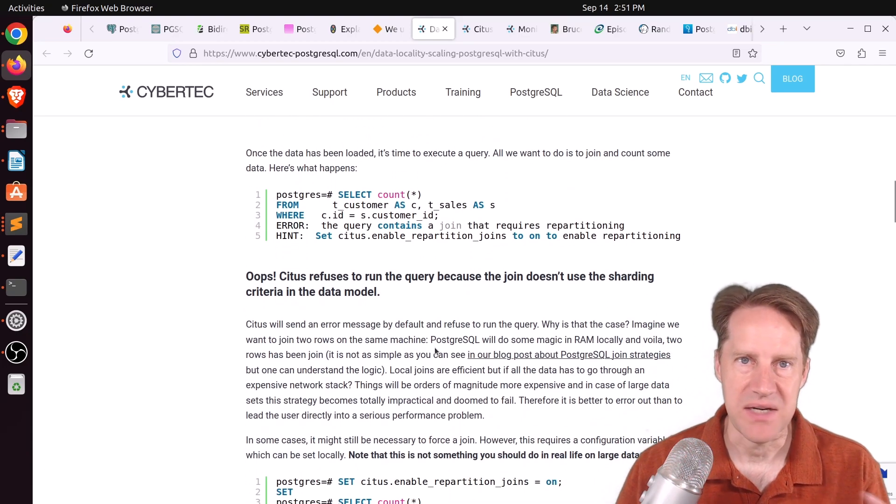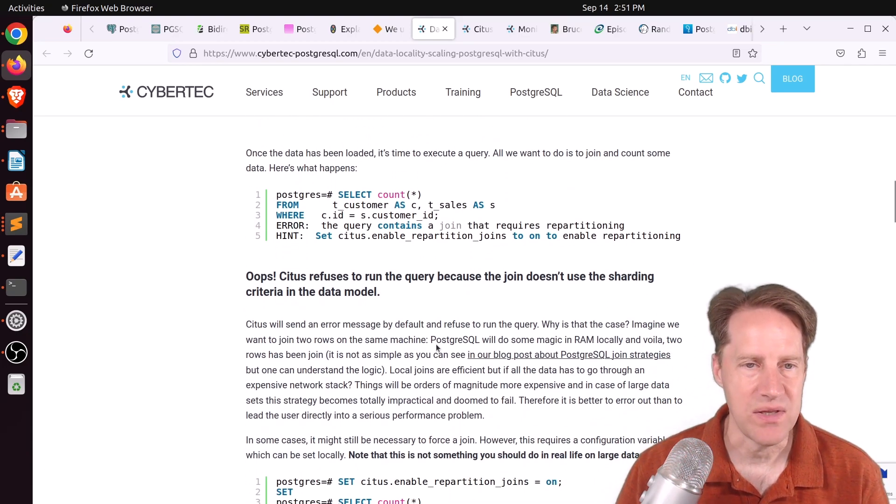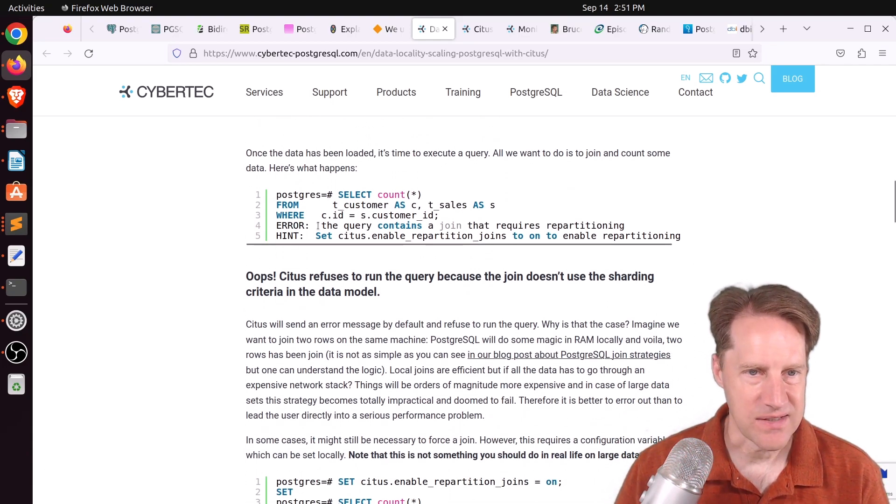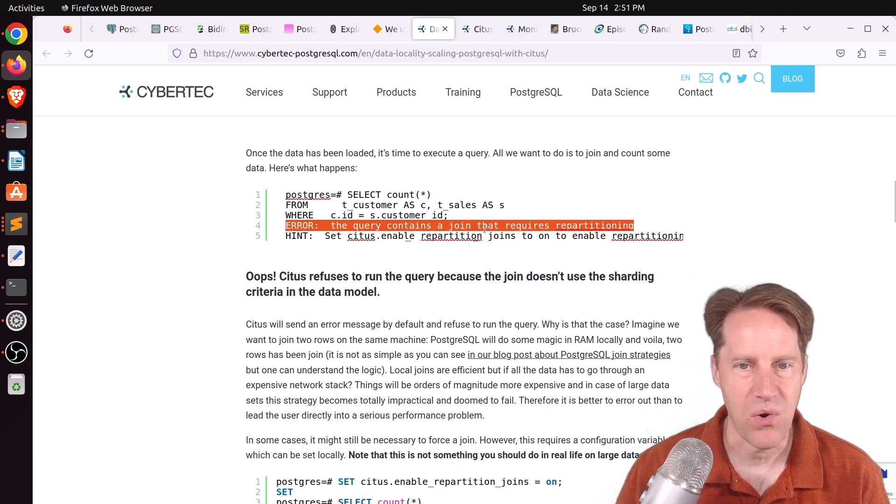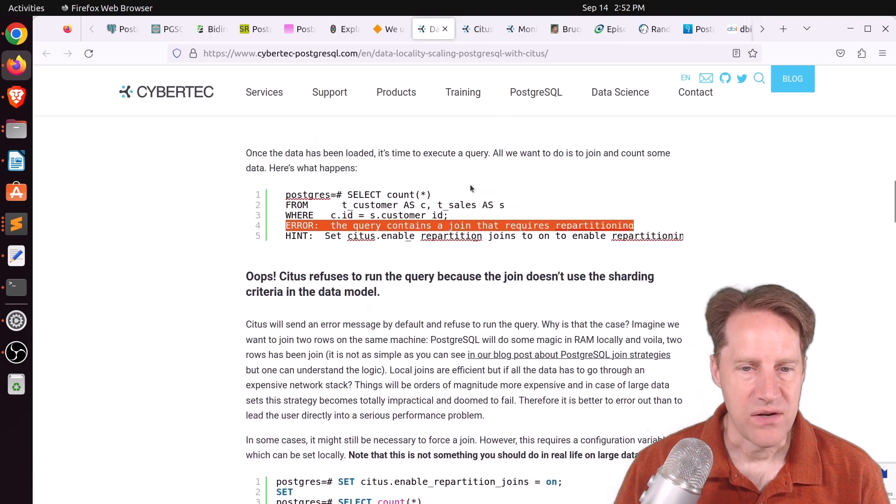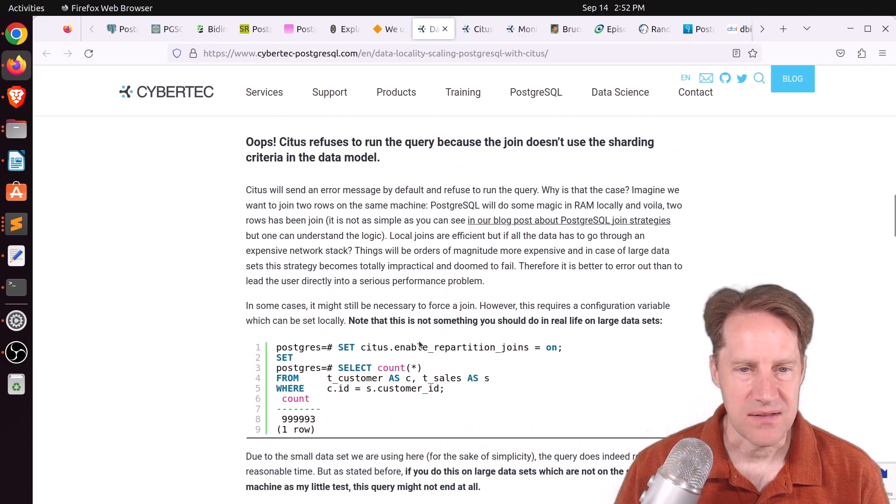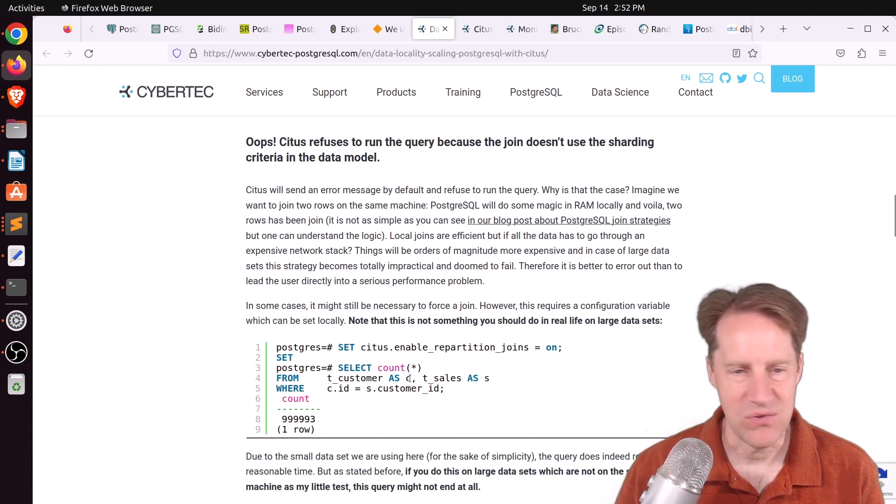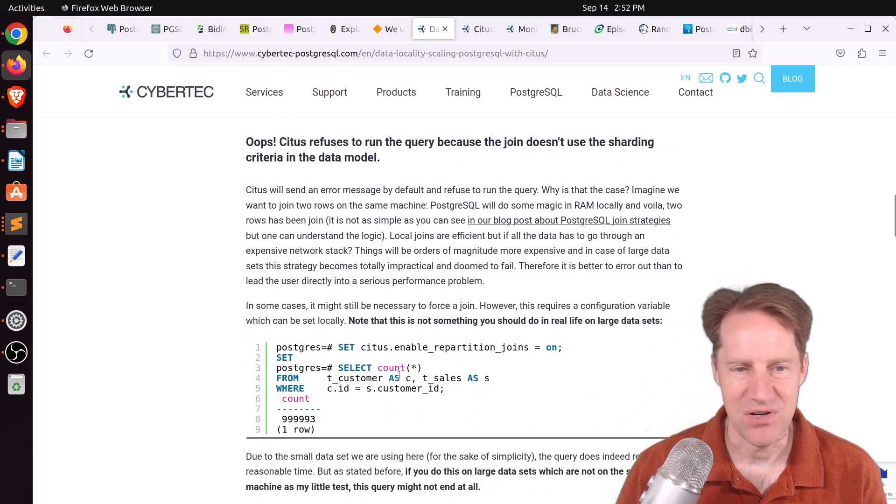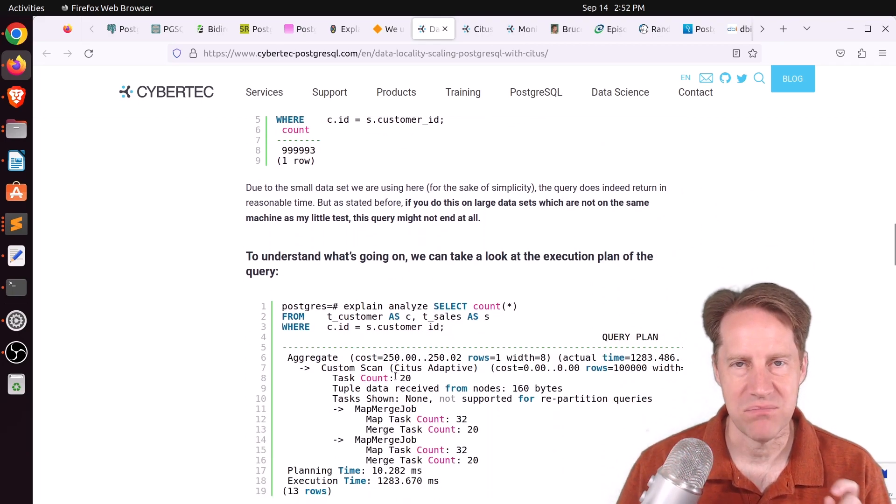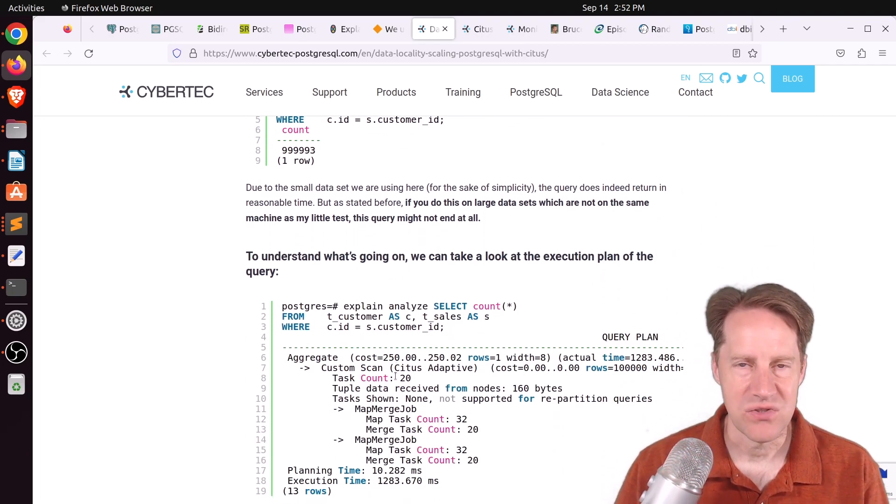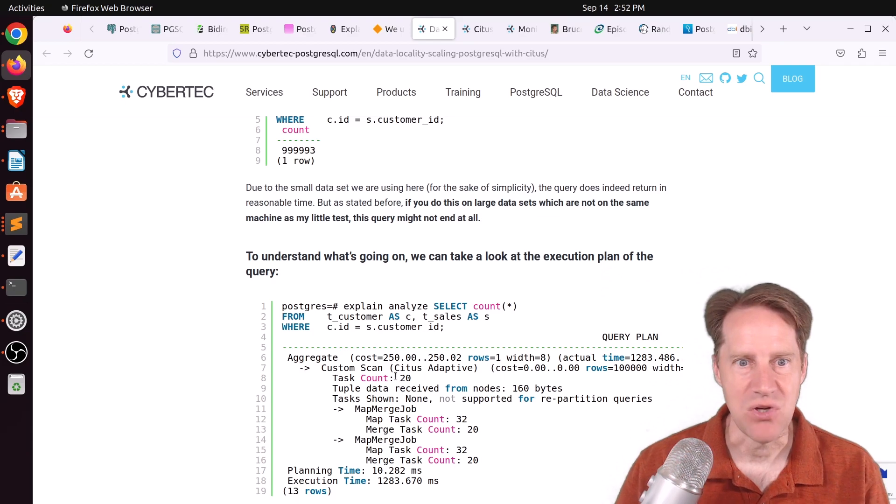There's not a common identifier between them. And it looks like Citus actually gives you an error. Quote, the query contains a join that requires repartitioning. So whereas you can set to enable repartition joins on, you wouldn't want to do this in a production environment because it just makes things slow. You would want to place your data so that joins can happen on the same node.